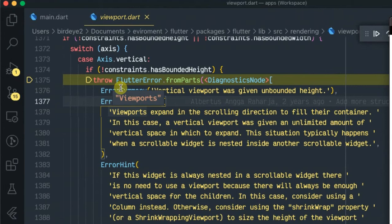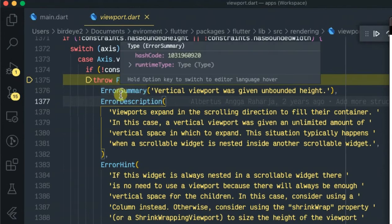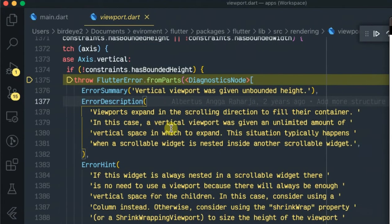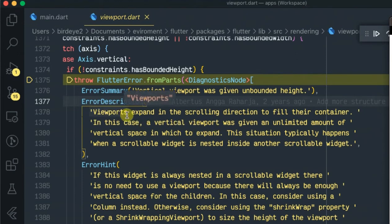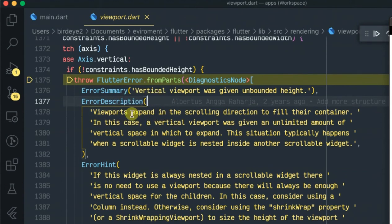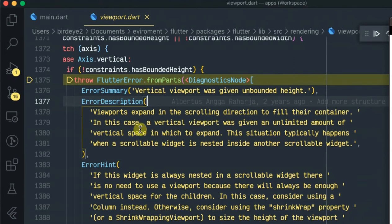It will also open the viewport.dart file where all where such an error is described in Flutter. So as you can see in the error description it says viewport expanded viewports.